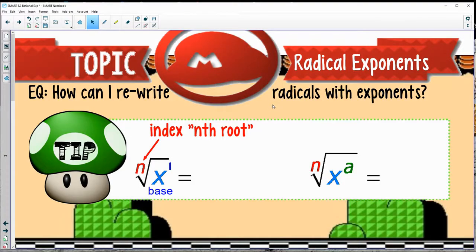Hey there, and welcome to our next topic, which is doing radical exponents. So we're going to look at how to rewrite radicals using exponents. Yes, that's even a thing.